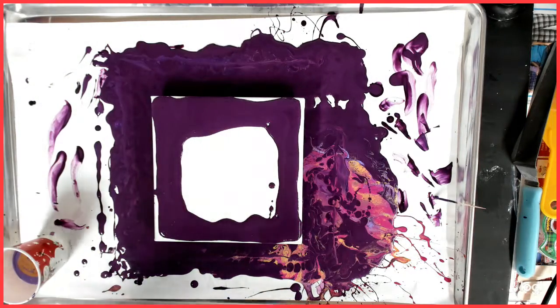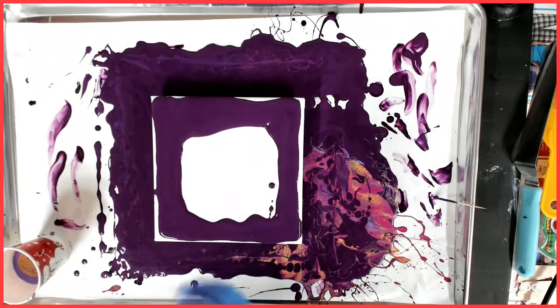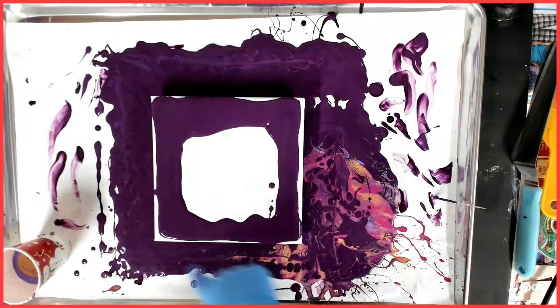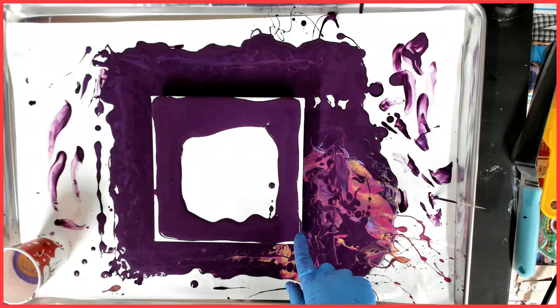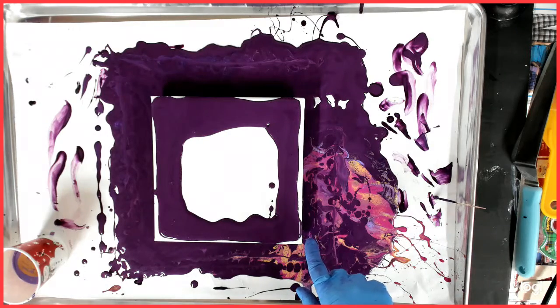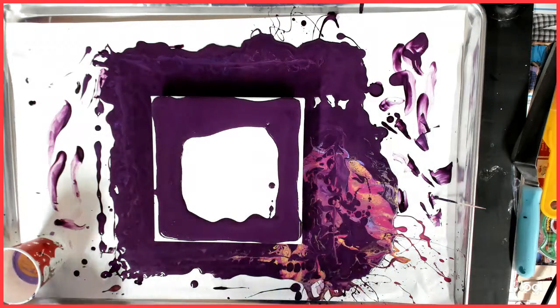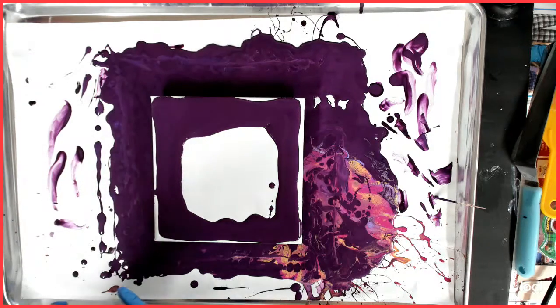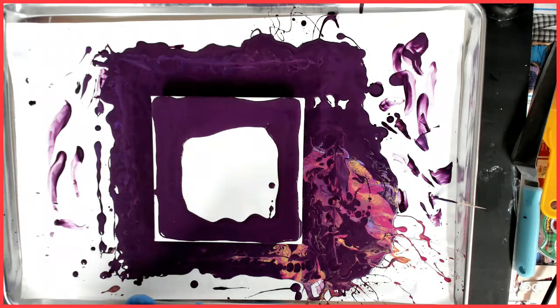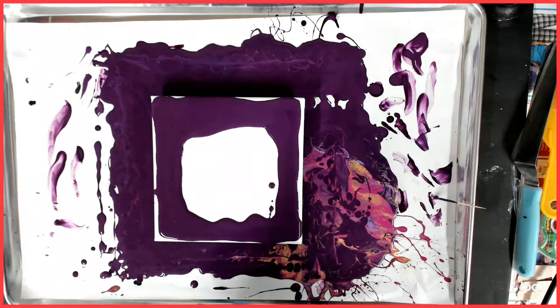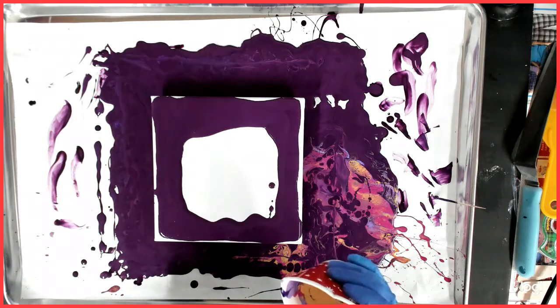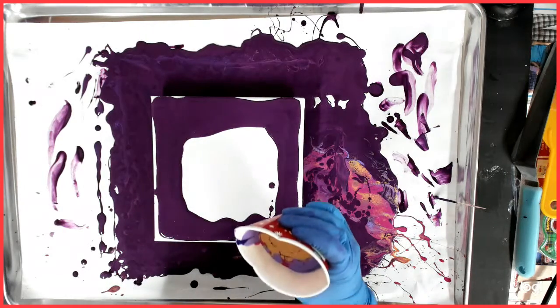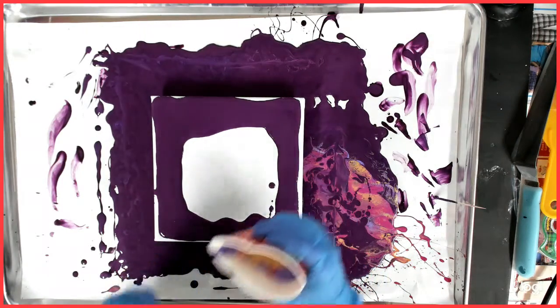So this is an 8x8 canvas. I did pour some of the base paint that I have been using, which is Creative Inspirations Purple Lake, and went ahead and put it around the edges because I'm not quite sure if I have enough paint, which I do see that a lot and I always do. So today I'm going to be doing a ring pour to finish up this paint.